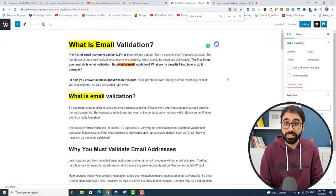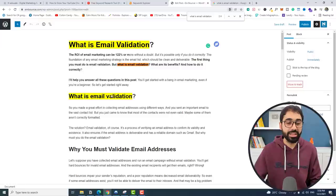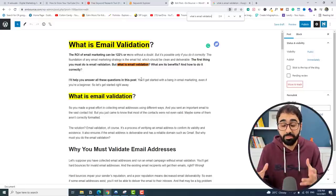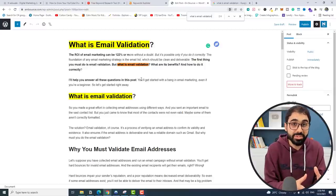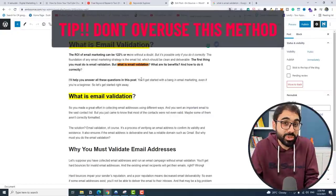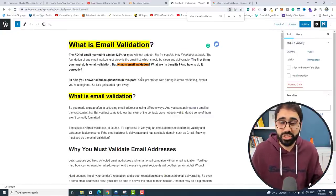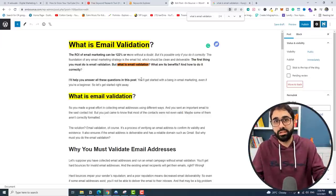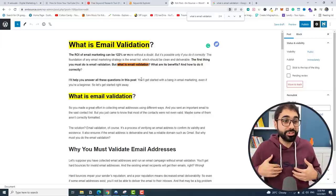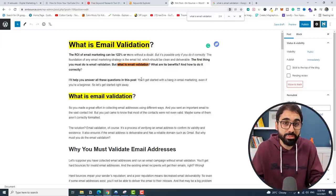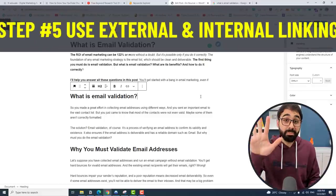Step number four: mention your focus keyword multiple times in the article. If I search for 'what is email validation' I can see I mentioned it four times, including the title and subheadings. You have to know something important here: mention it like five or six times, but don't put it everywhere. Don't overuse this method — just mention it in a natural way. Think about it: if an article is about dog training, it's obvious the article must mention that keyword. Write for humans, not machines.